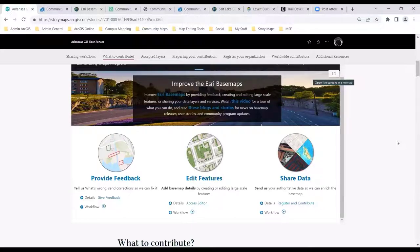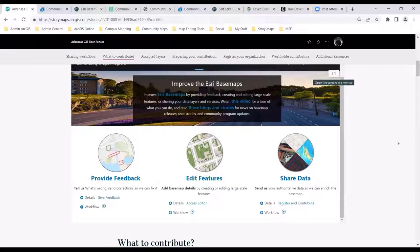You do need an ArcGIS Online account — it doesn't have to be an organizational account, it can be one of those free accounts. Many organizations do that just to manage the community program, especially if there are folks within the organization who may not have password credentials for the org account. If you have multiple people or multiple departments who are going to be contributing to the base maps, you'd want to create a shared ArcGIS Online username within your organization.